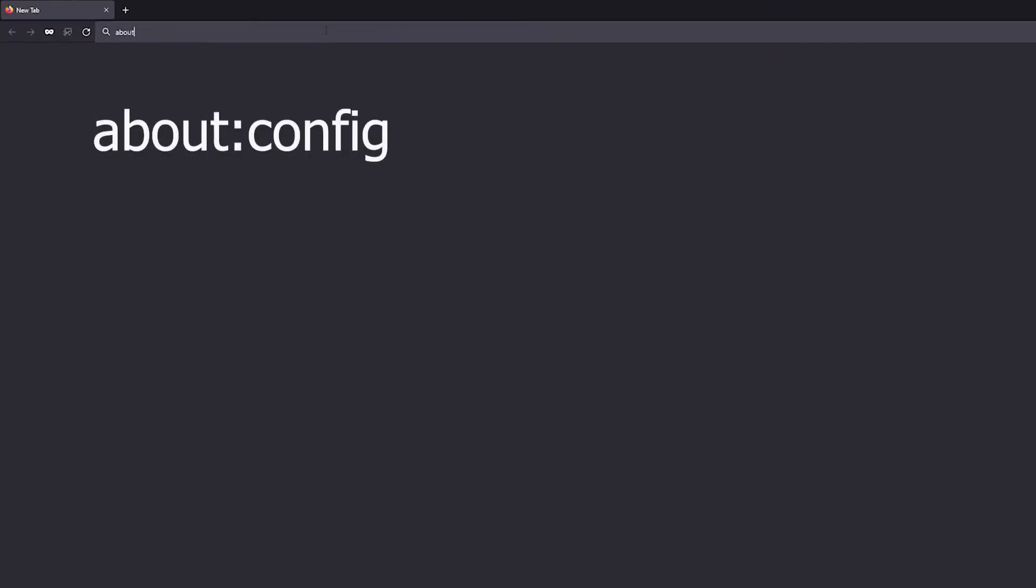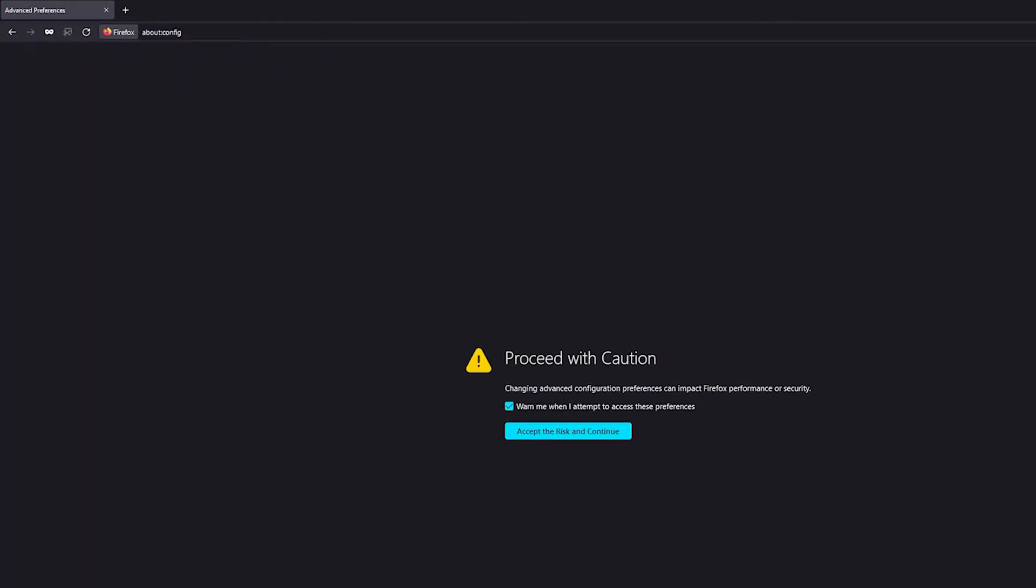Once you have Firefox open, you're going to need to type 'about:config' and press enter. It'll take you to this screen - it's just a little warning screen because these are advanced options. Just click accept and you'll go to the next page.